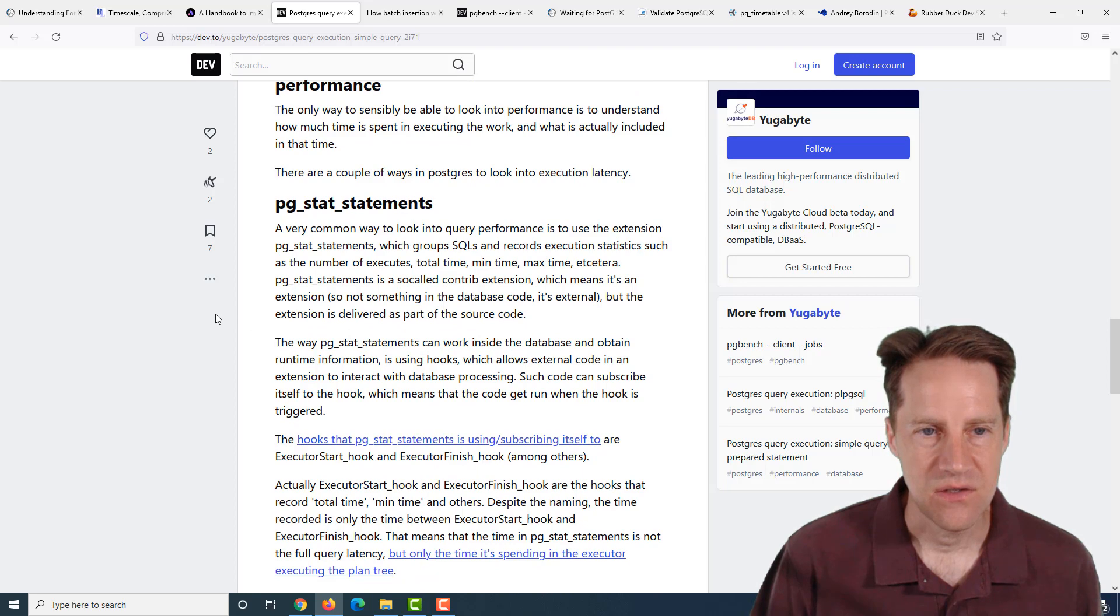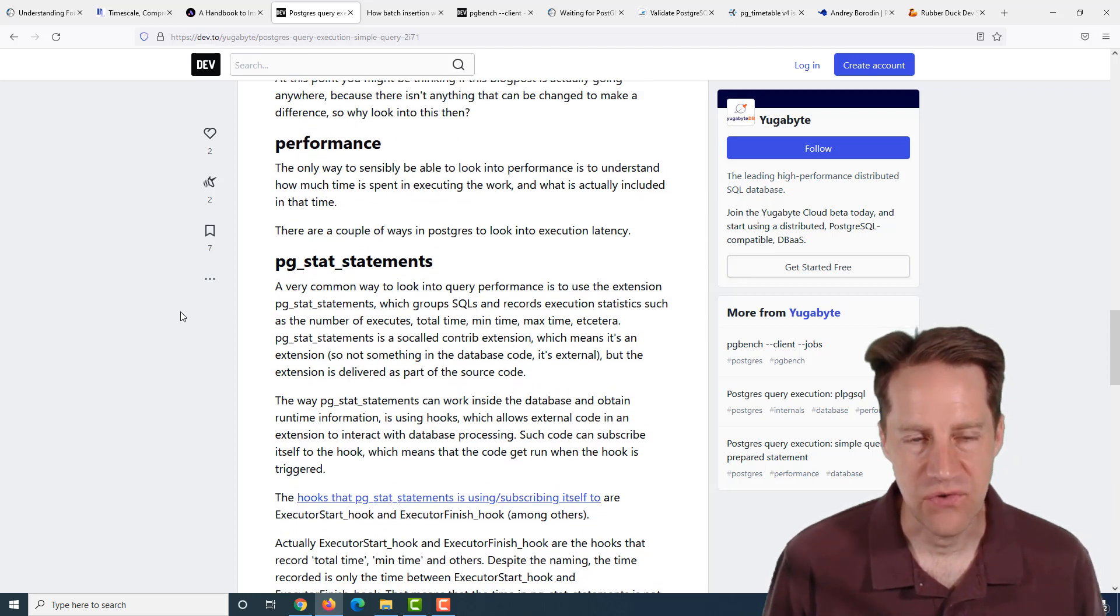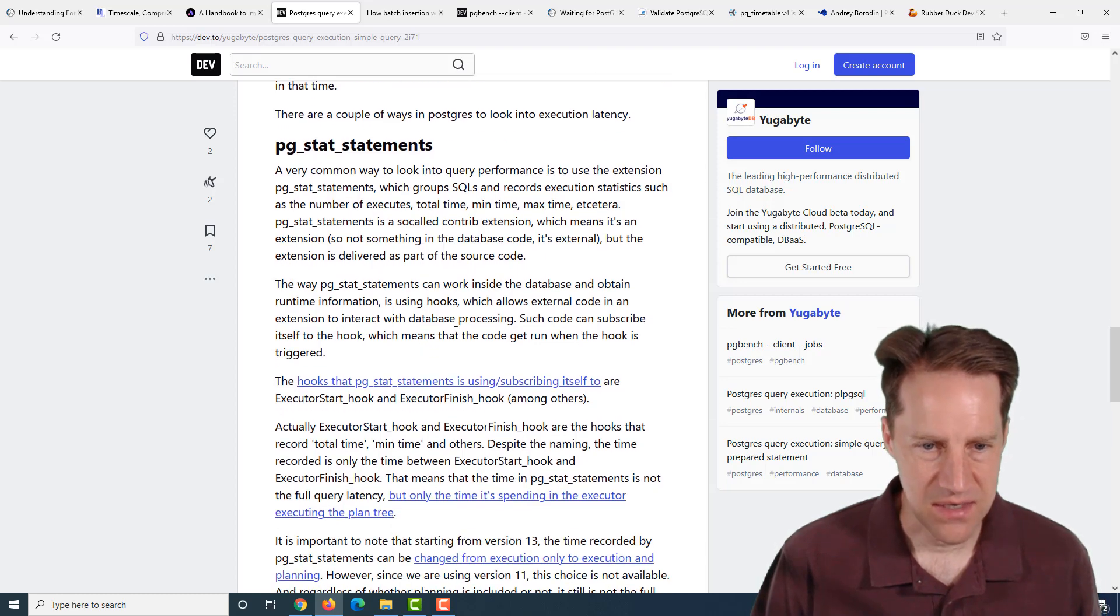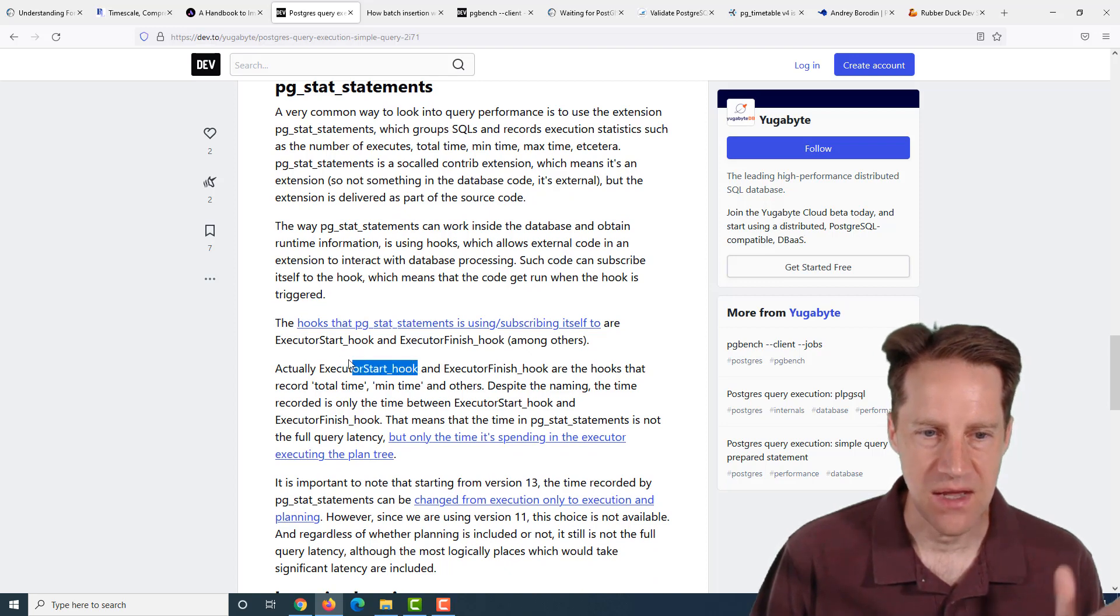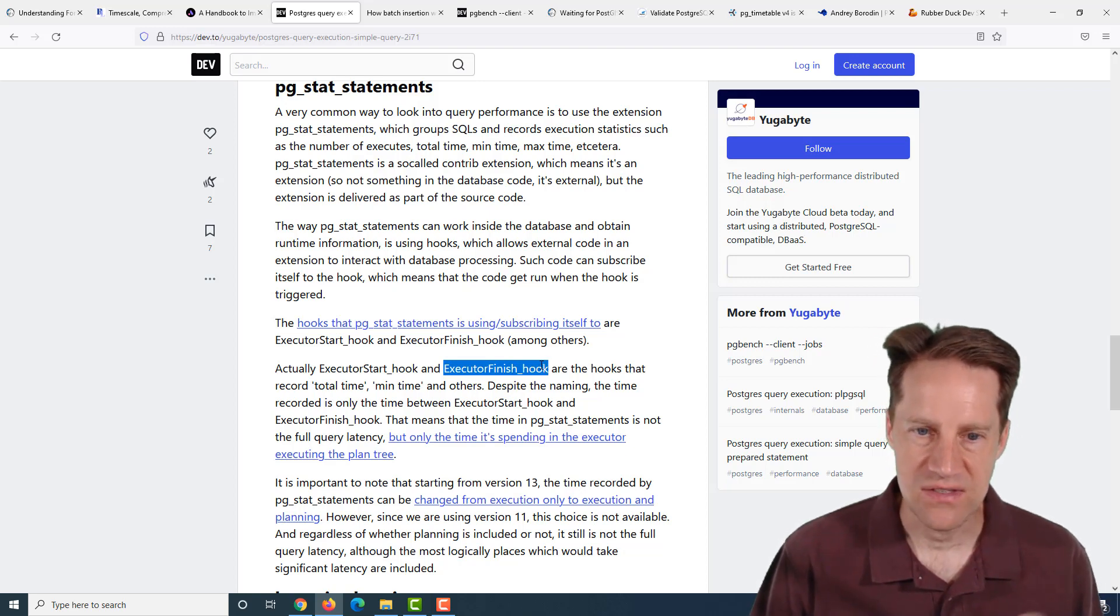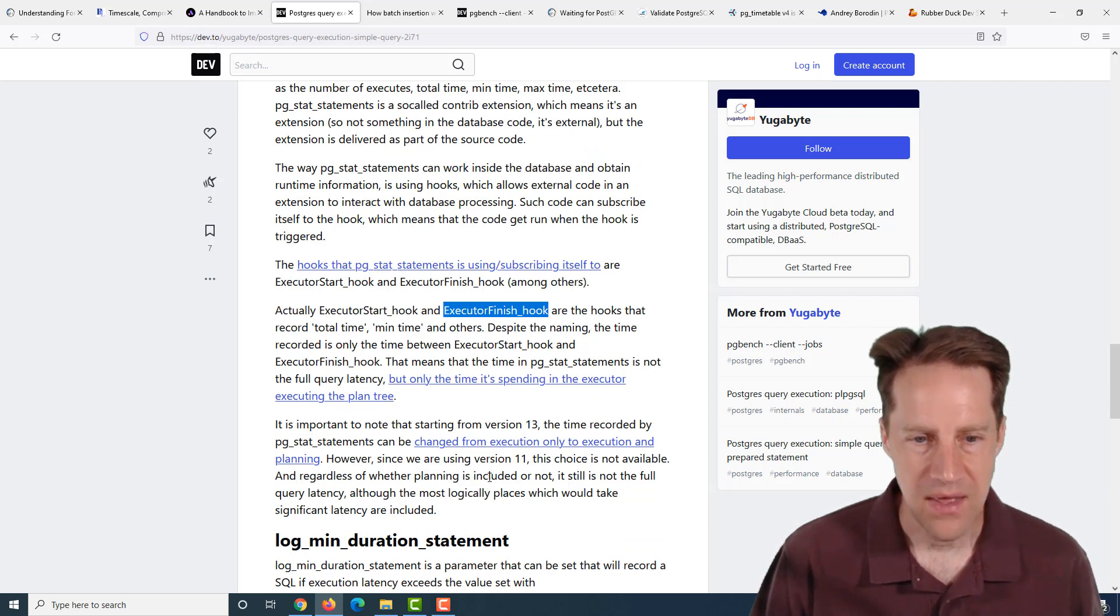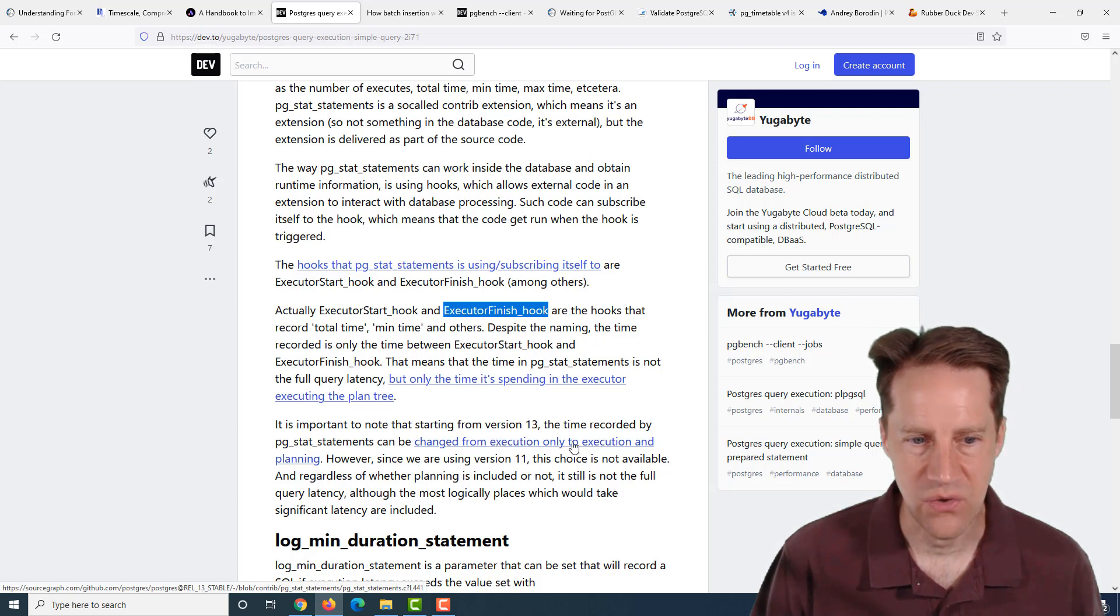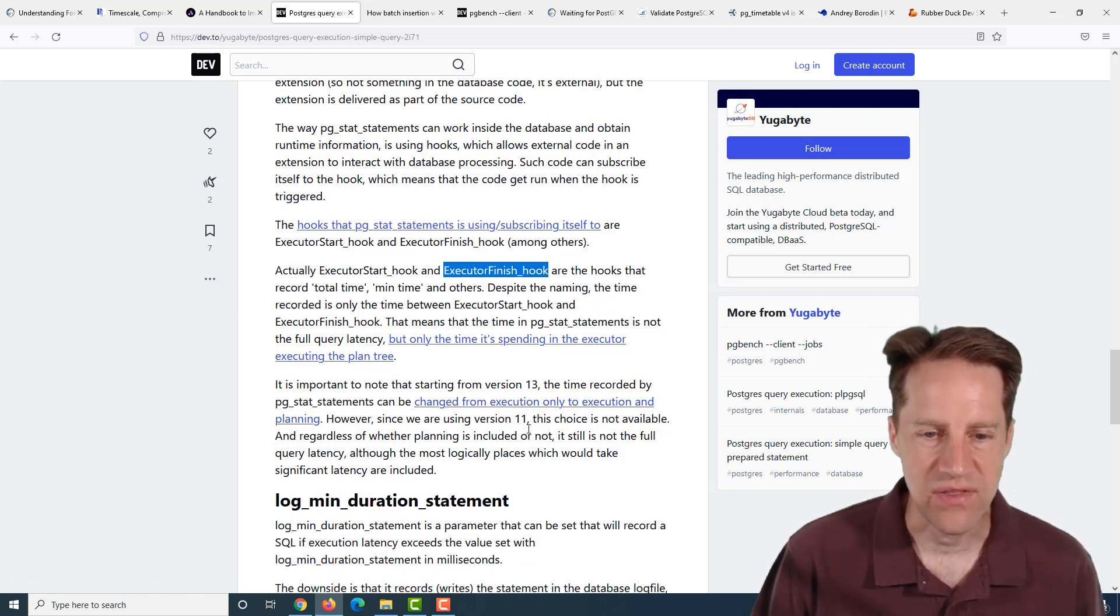Then it talks about performance. Usually what you would use to track timing of different queries is PG stat statements. But it says here that doesn't give the whole picture. It only gives you the duration from the time that execute start hook begins and execute finish. There are some other things that aren't included. If you're on a version before 13, it only gives you execution time of queries. In 13, you can change it to give you execution only plus planning, but it still doesn't include everything.